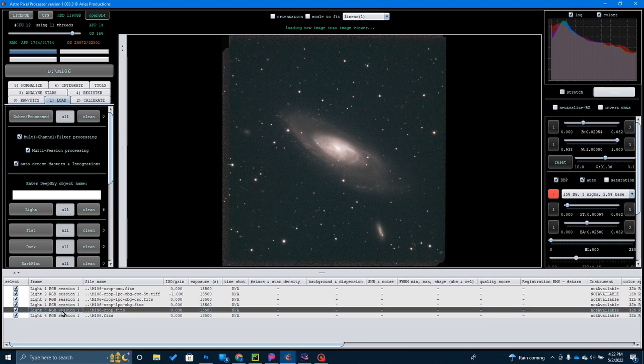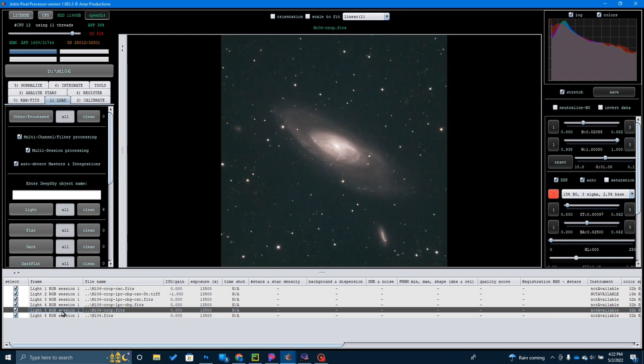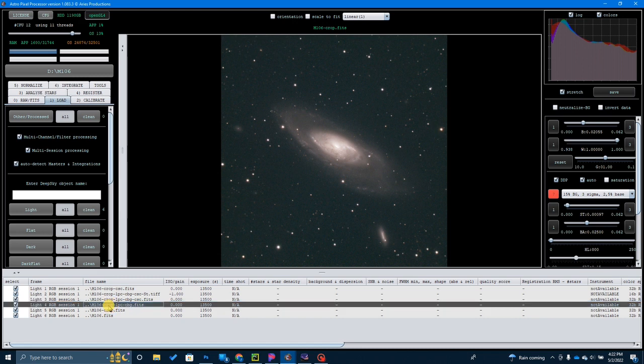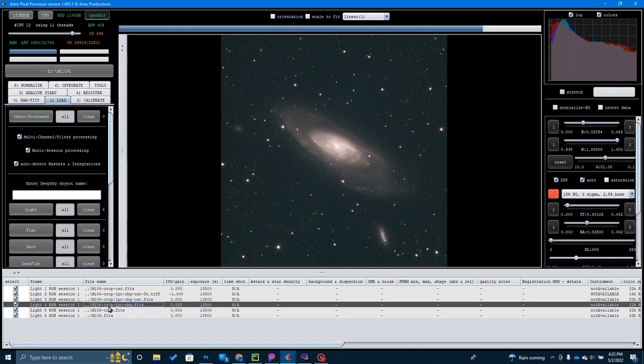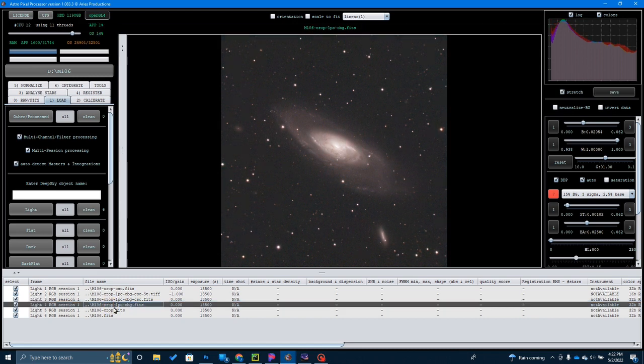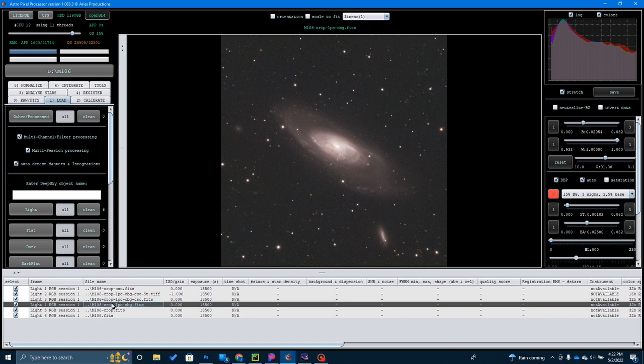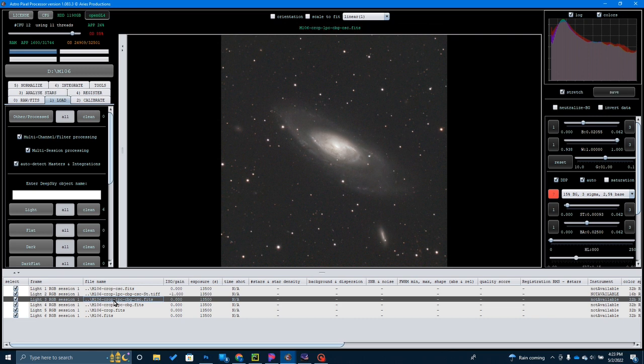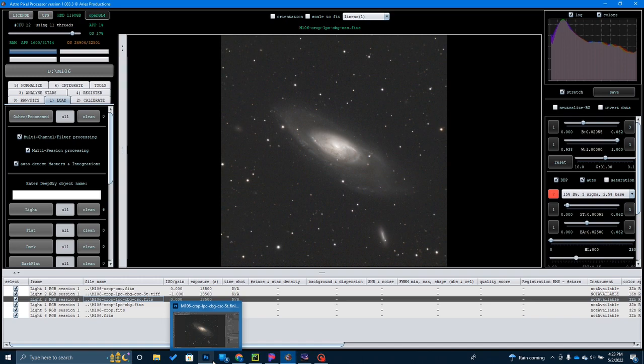I cropped it, so there's the crop. I went ahead and did a light pollution and background correction and got this. Then I went ahead and did a star calibration and got this. From here I just saved it as a TIFF file and took it over to Photoshop.